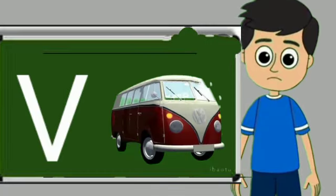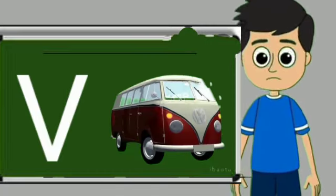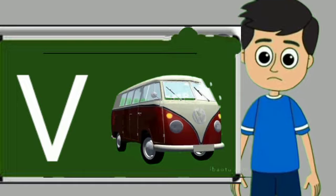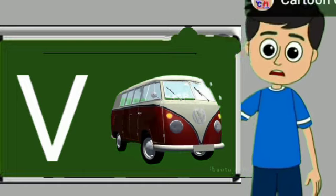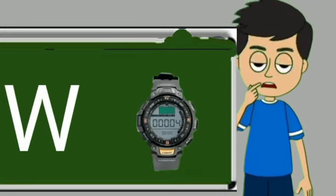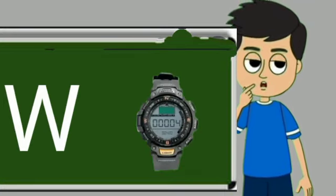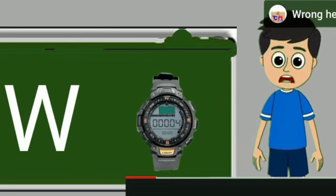V for van. Van means gadi. W for watch. Watch means gadi.